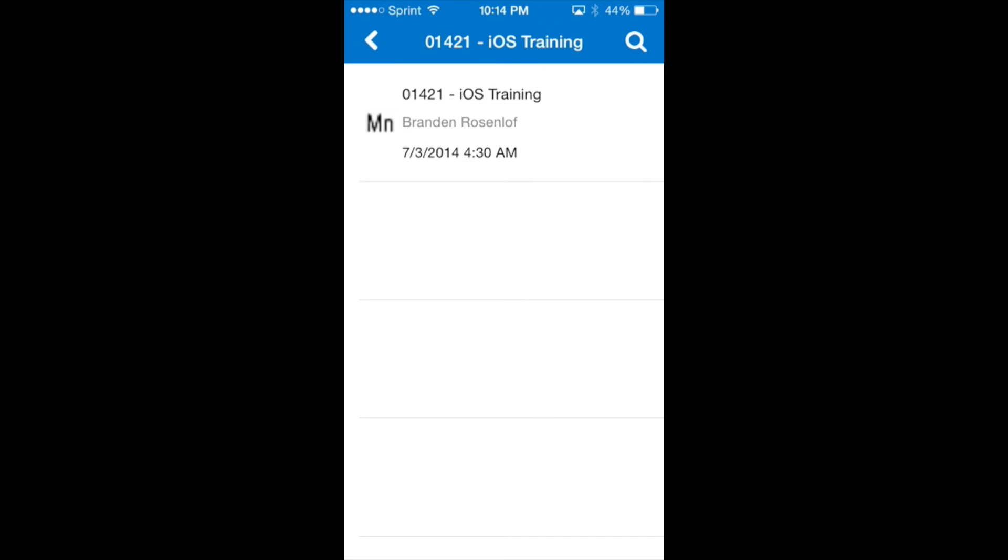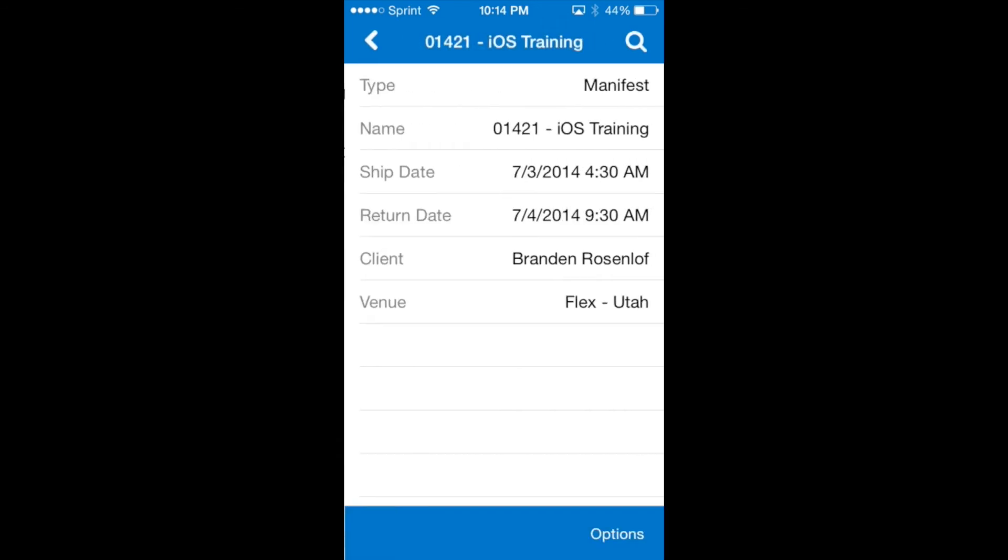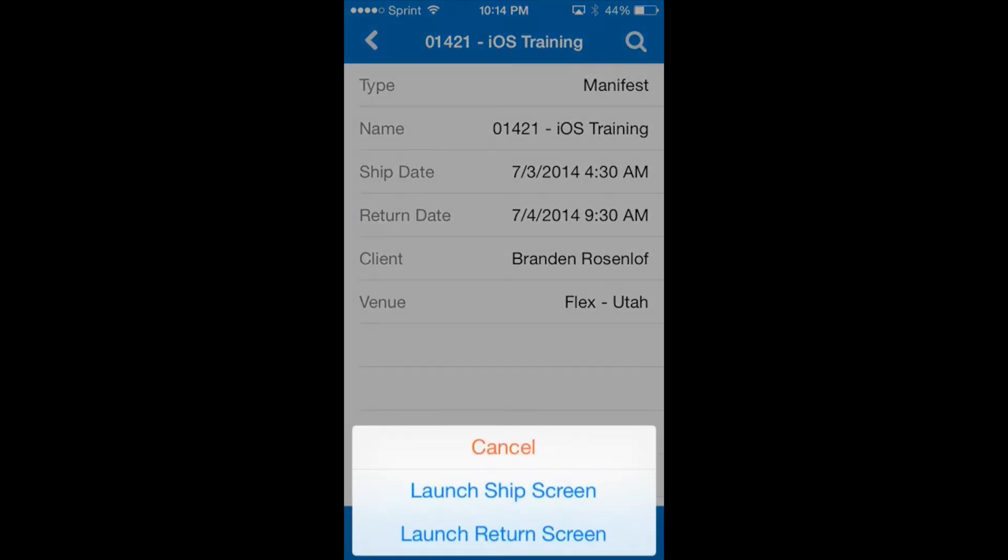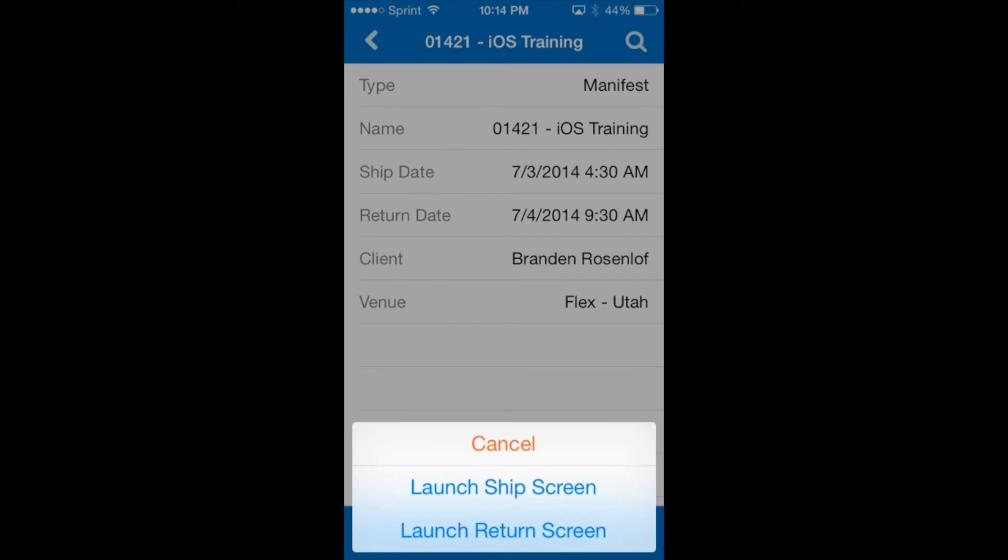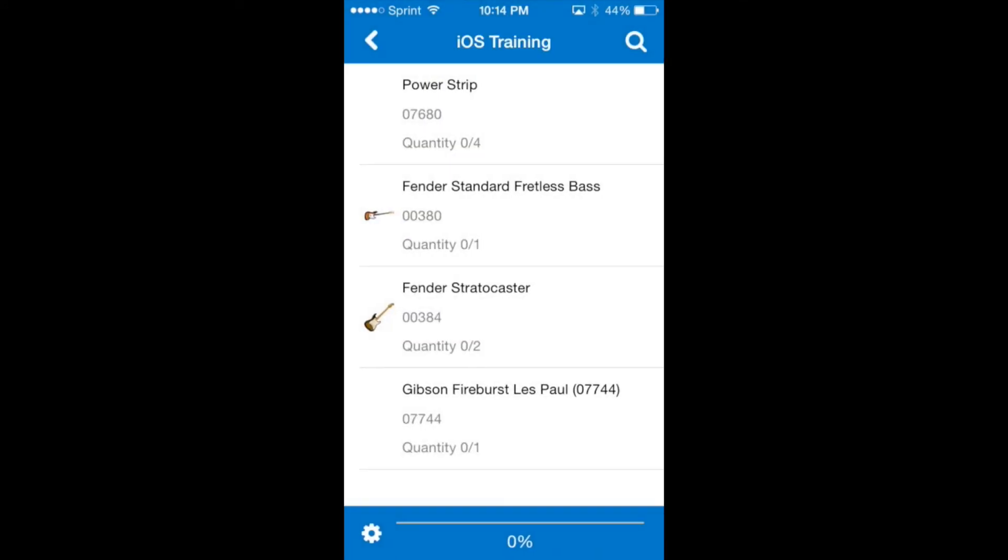We'll tap on the manifest name then the options menu and choose launch return screen. We can now scan these items back into the warehouse.